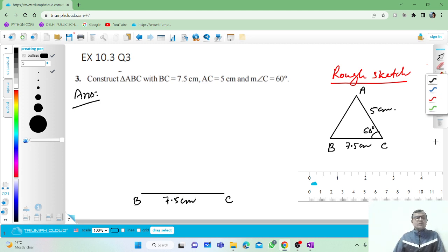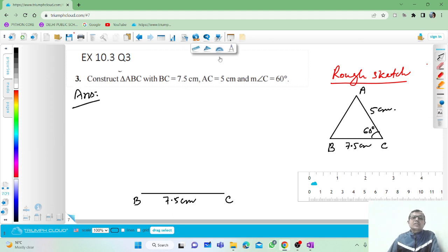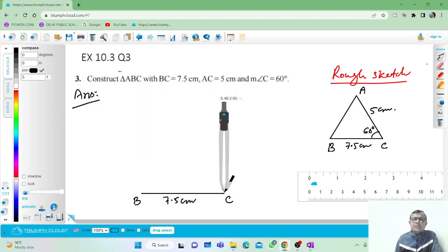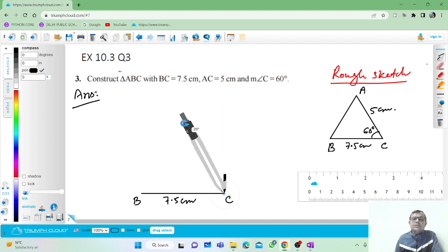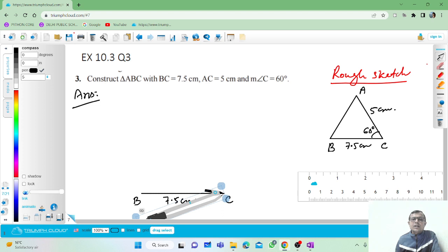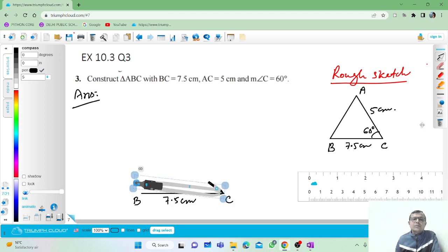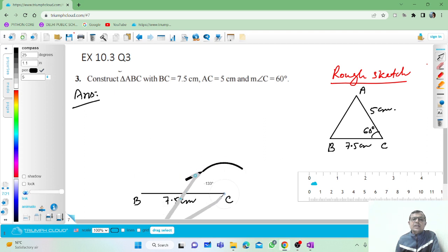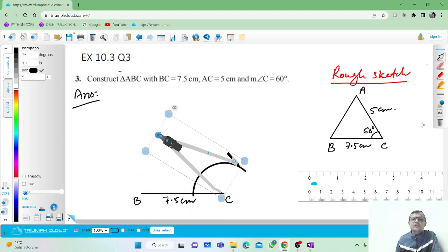Now we have to draw a 60 degree angle at C. To draw a 60 degree angle at C, you have to fix the compass at C, then draw an arc. You have to open the compass and draw an arc like this.